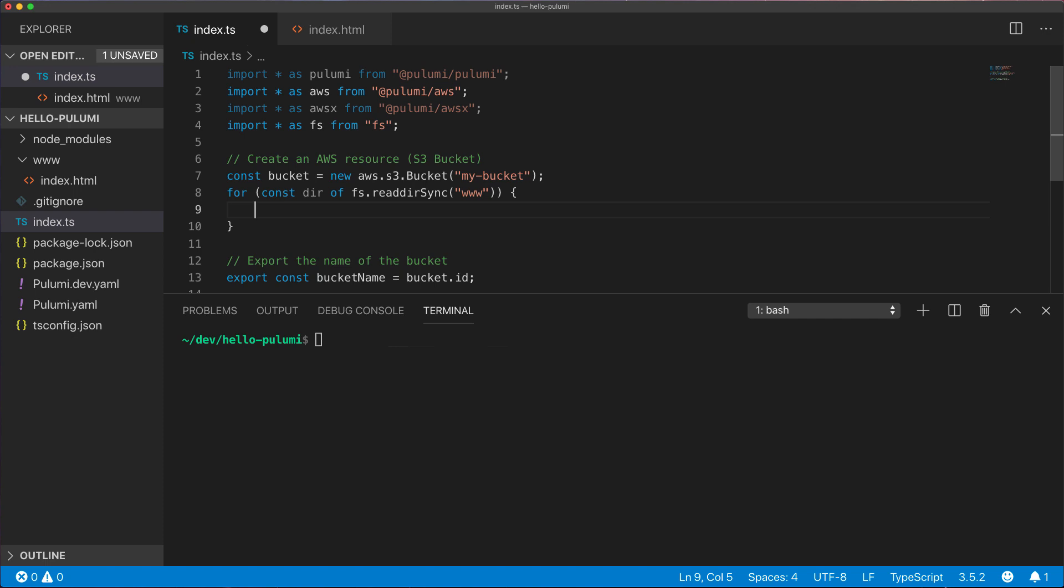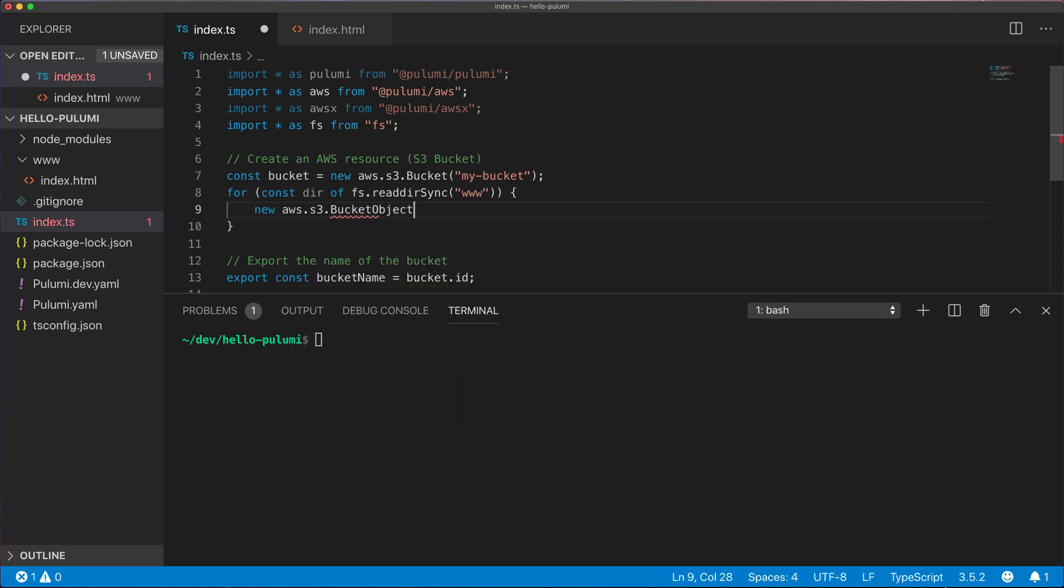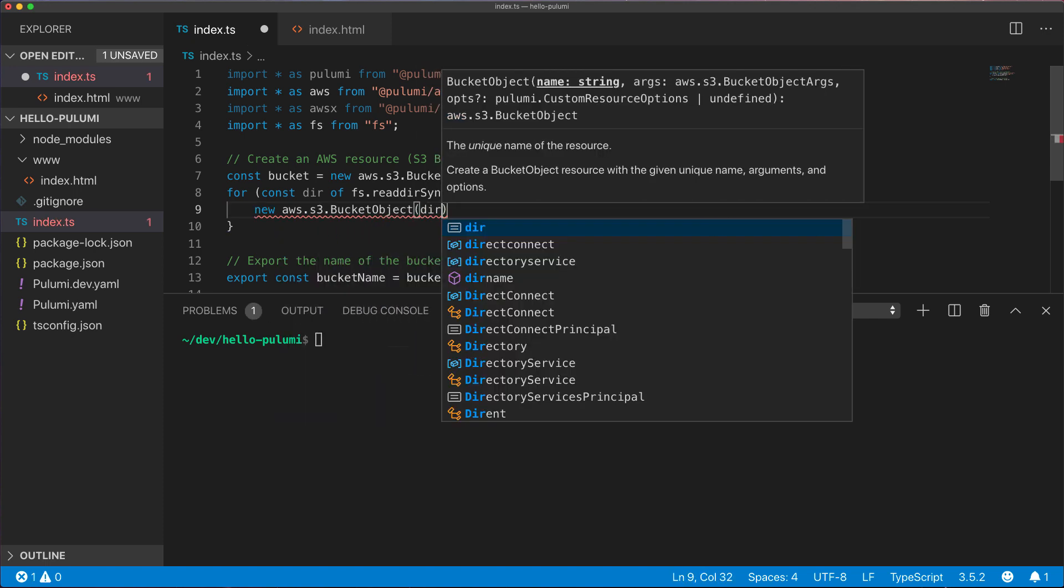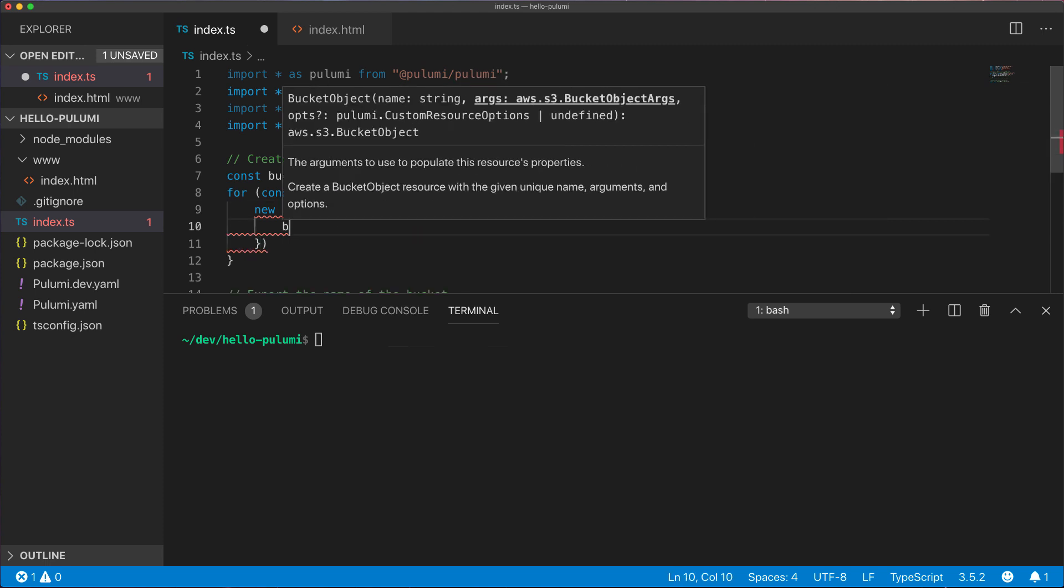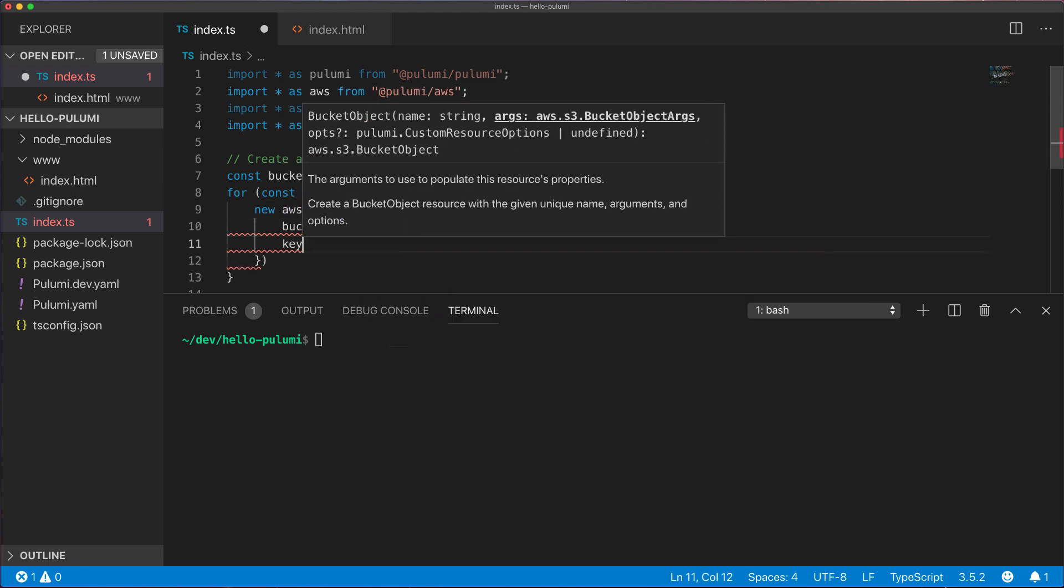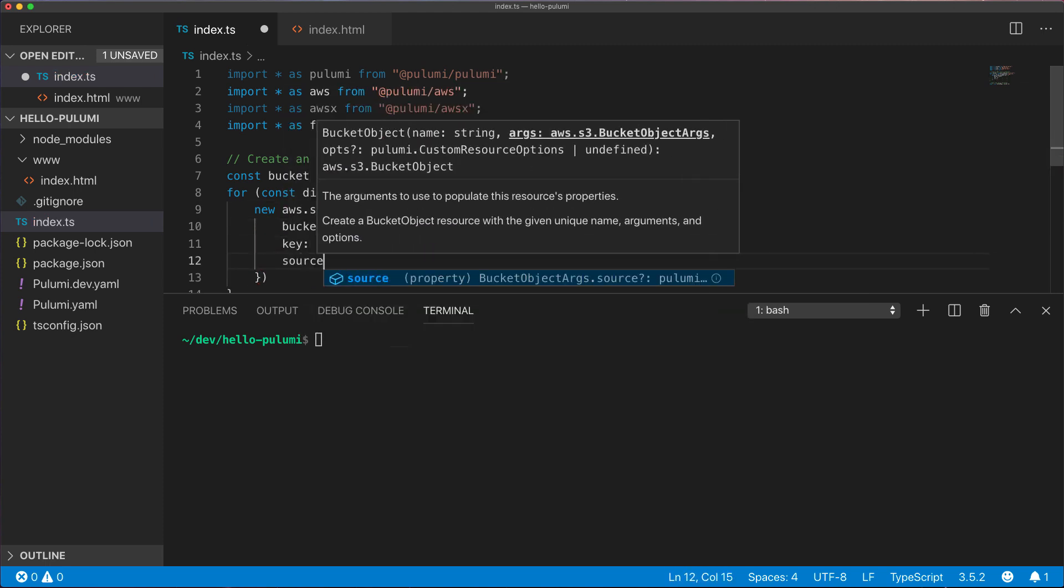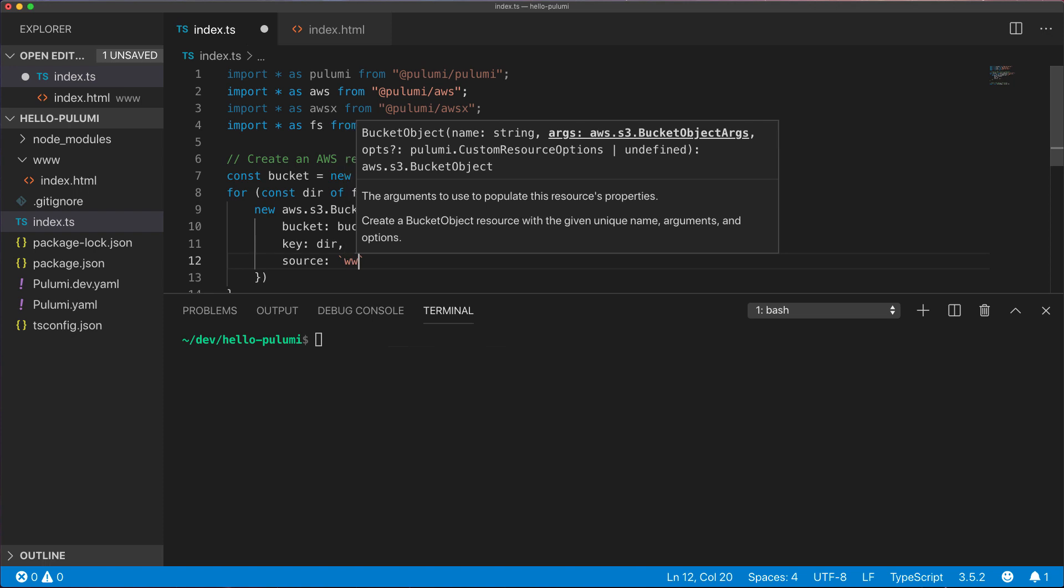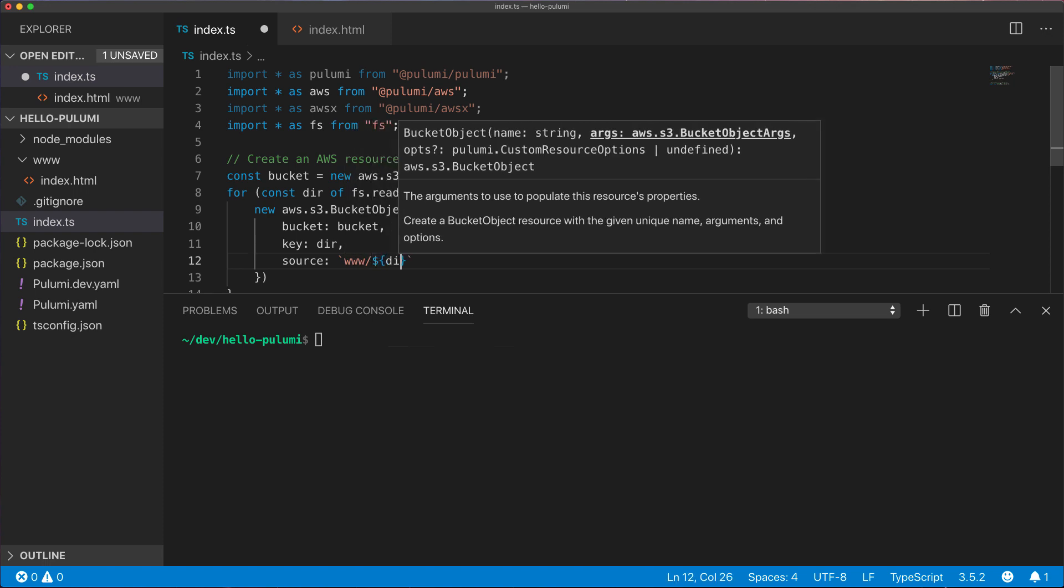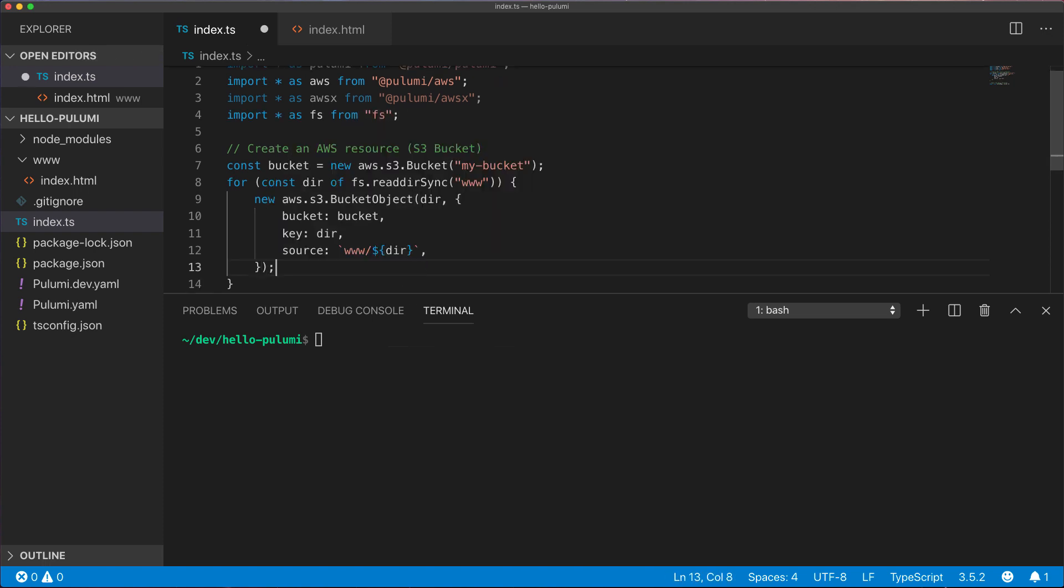And then for each entry, we'll create a new S3 bucket object. We'll give it the name of the directory, make sure it gets added to the right bucket, and tell it to take the file contents from a relative file on disk.